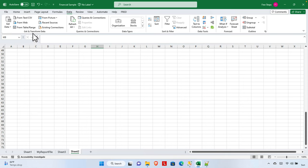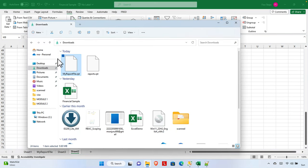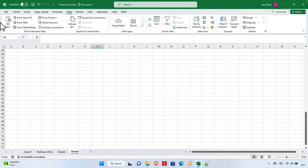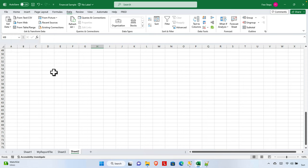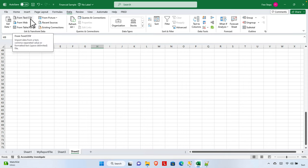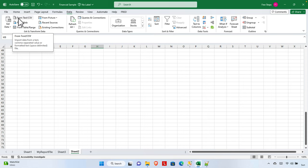One of the options is the 'Get and Transform Data' section, which is used for getting and transforming data. Since we already have a text-format data file, we want to use this option to import data into Excel. There are different options like 'From Text or CSV', 'From Web', 'From Table or Range', and more. Our goal is to import from a text or CSV file — text and CSV are almost the same, so once you know how to do it with text, CSV is straightforward.